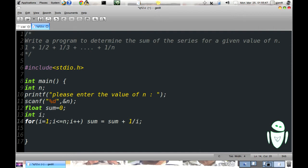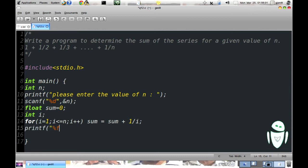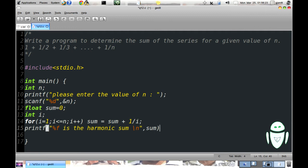We are done with the calculating part. Now we need to display the answer. Printf %f for float is the sum of the given series, \n, sum bracket closes semicolon. Here, \n represents a new line.